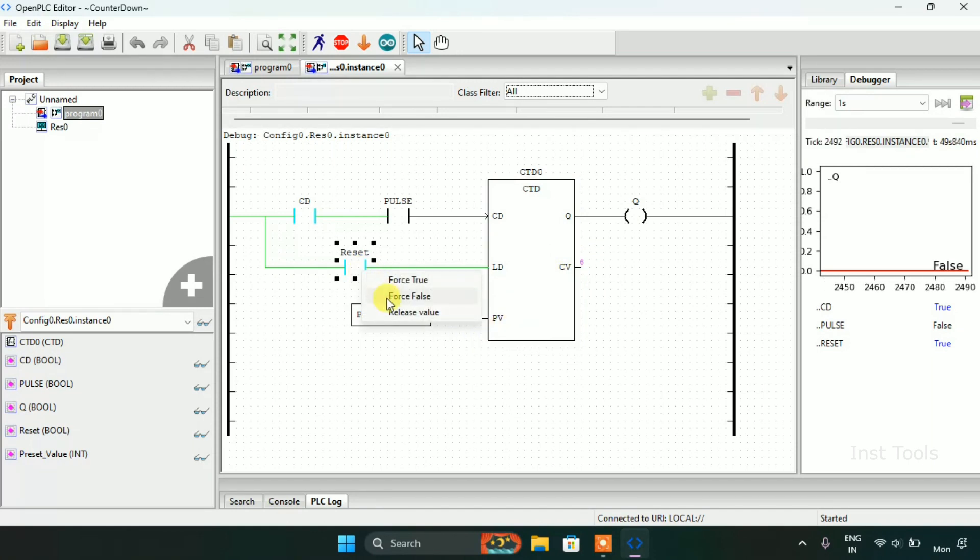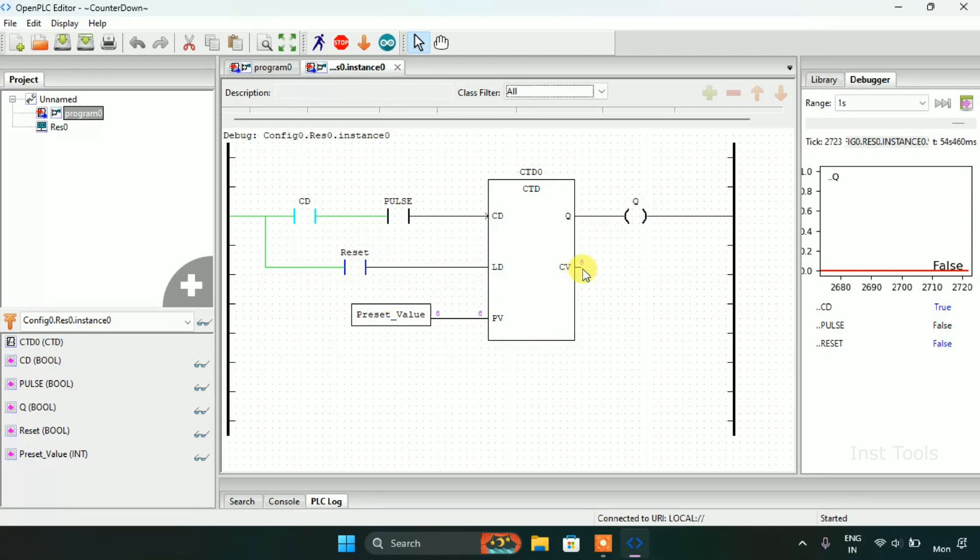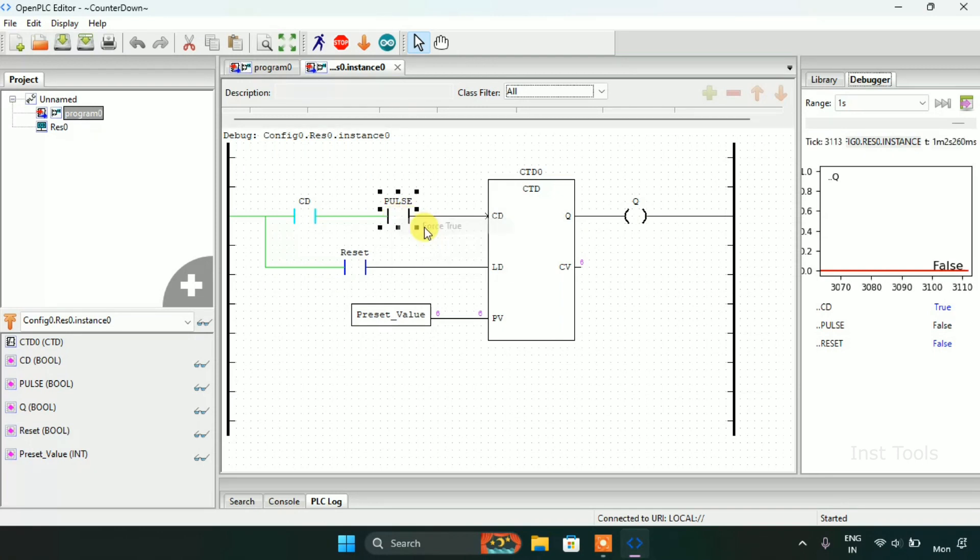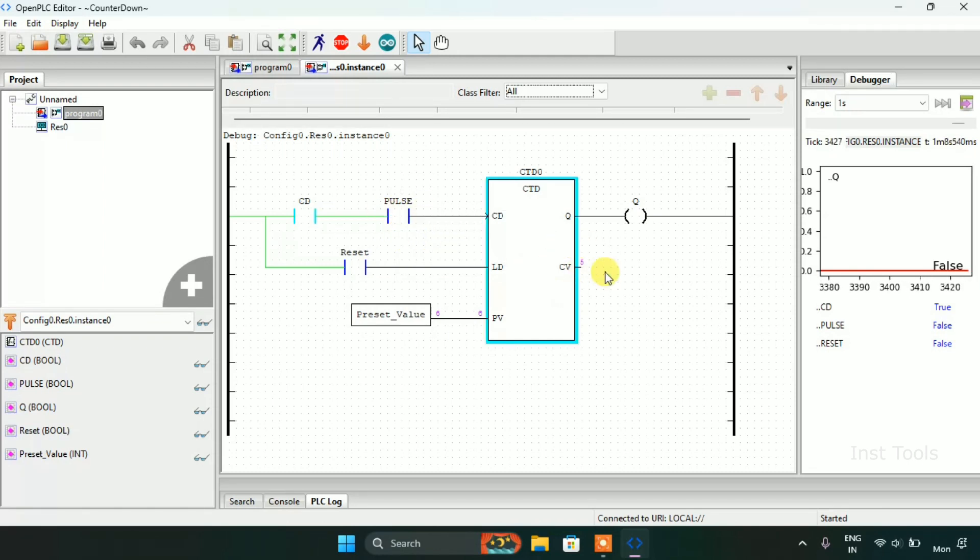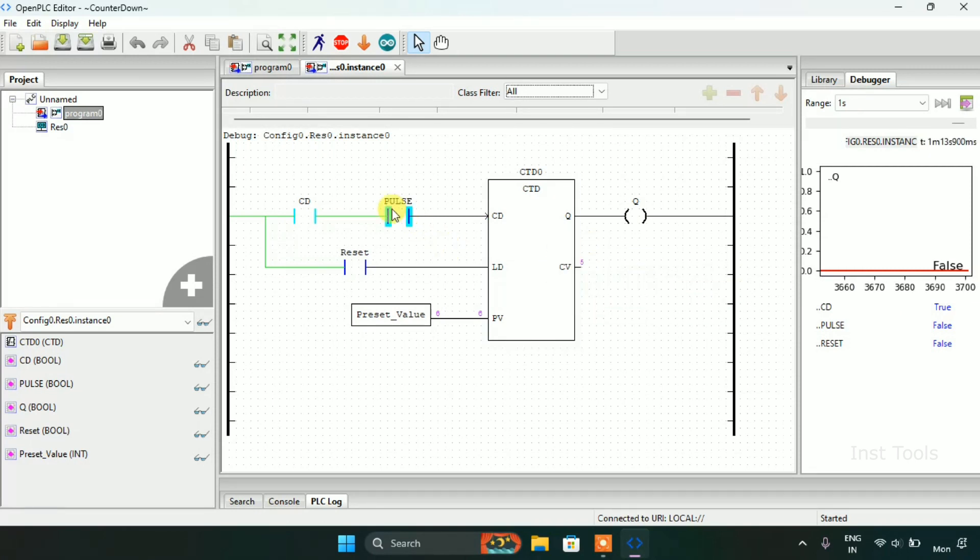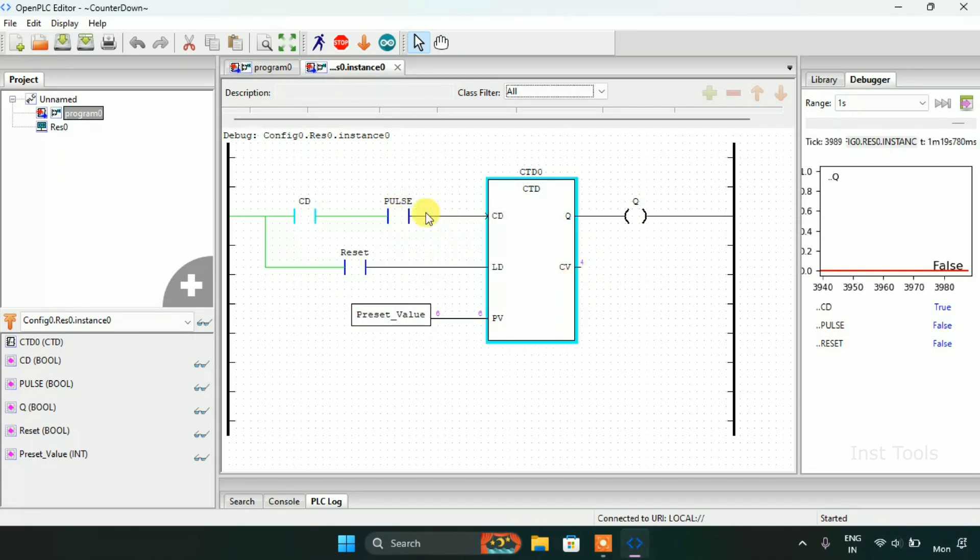Now again when I force it to false, the Q and CV is indicating the same values. I will start forcing the pulse to true and forcing the pulse to false. Now the CV starts counting down - first it was six and now it's five. Again when I force it to true and again it falls, the CV is four.